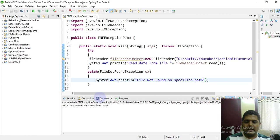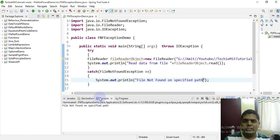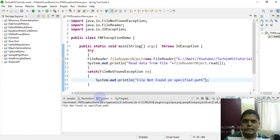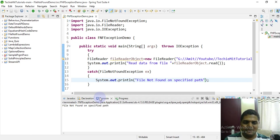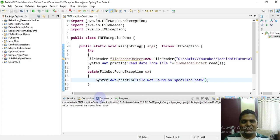That was about the file not found exception and IOException. Do keep liking and subscribing to hashtag me. More to come on core Java basics and related concepts. And do remember our motto: let's learn Java conceptually. Bye for now.